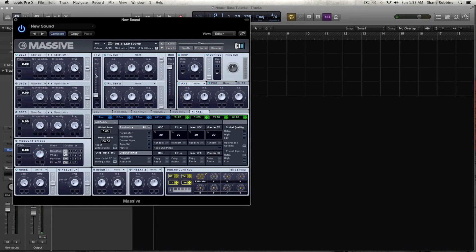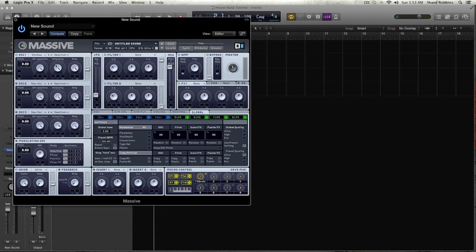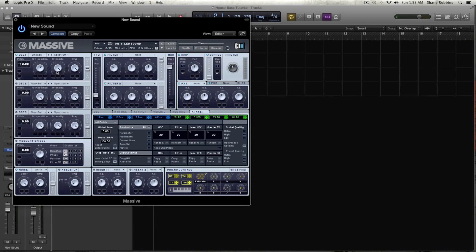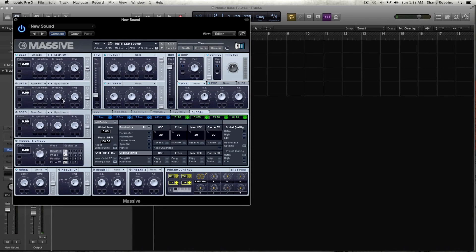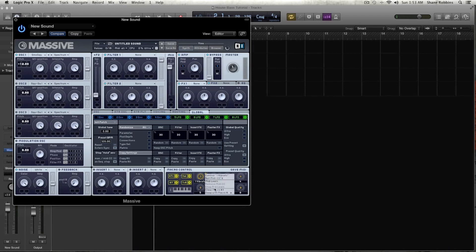So first thing we're going to do is in oscillator 1, let's grab the smooth square and detune that to negative 12. Keep it on spectrum, and let's turn the wavetable position down to about probably 60%, I would say. And let's take the intensity down to just around maybe a quarter or so. And we're going to modulate that a little bit later with an envelope, and then we're going to create a filter cutoff. We'll actually start that now.